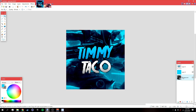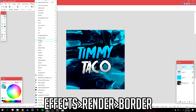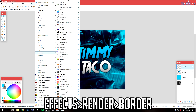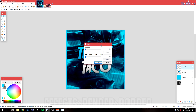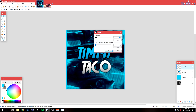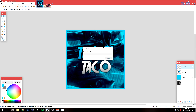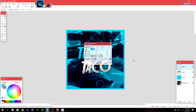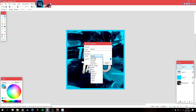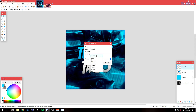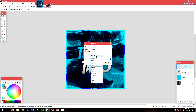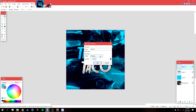Add a new layer, then go to Effects > Render > Border. Make the thickness about 20 and click OK. Then go to Layers > Properties and change the blending mode to something like Multiply or Color Dodge — I'm going to stick with Multiply — and lower the opacity. Click OK.